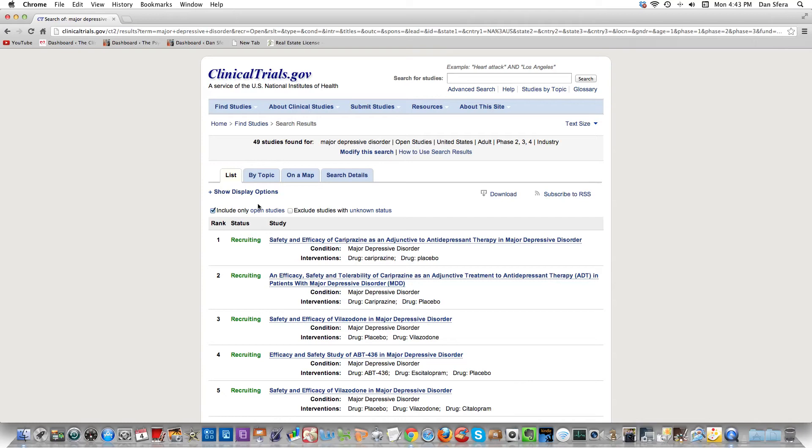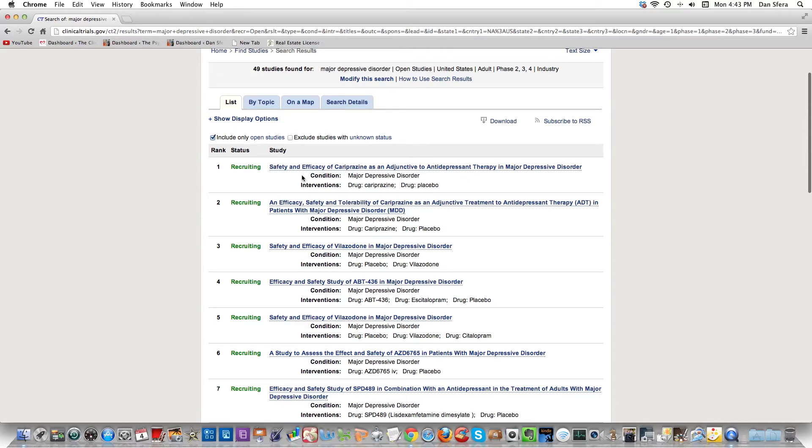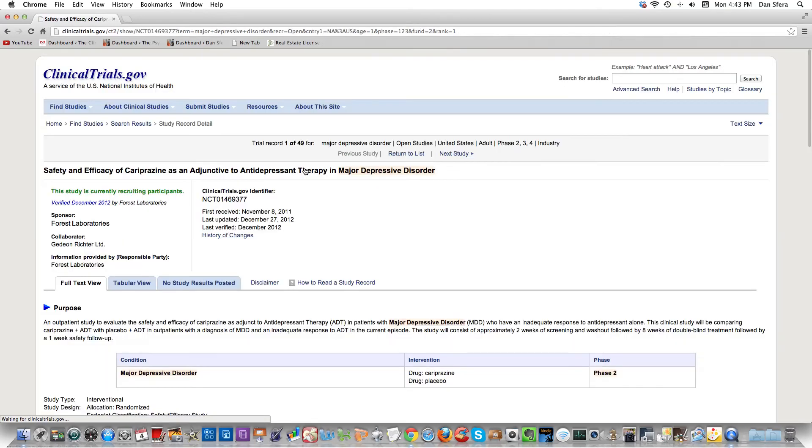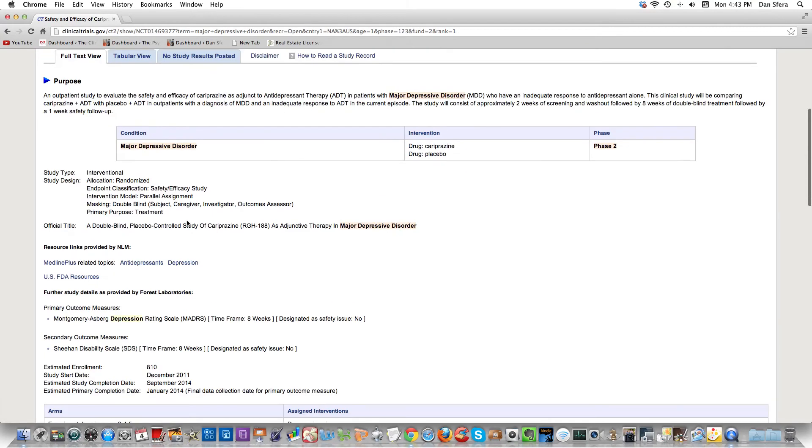There's 49 studies right now. I don't know how often clinicaltrials.gov is updated, but it seems to be updated regularly enough that you can do this once a week and you won't be wasting your time. There's this one - cariprazine as an adjunctive antidepressant therapy. If you click on it, some of them will actually have information that tells you everything about the study, like what the purpose is, what phase.